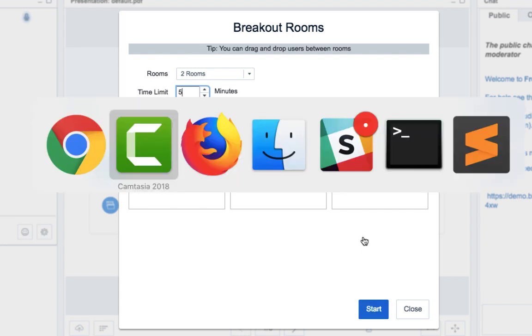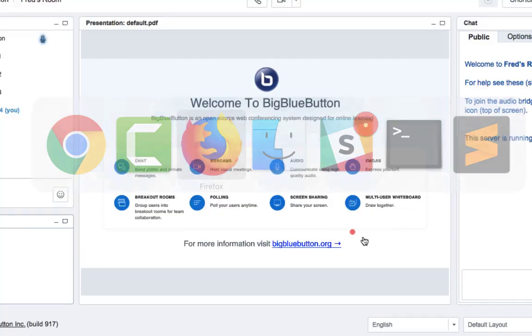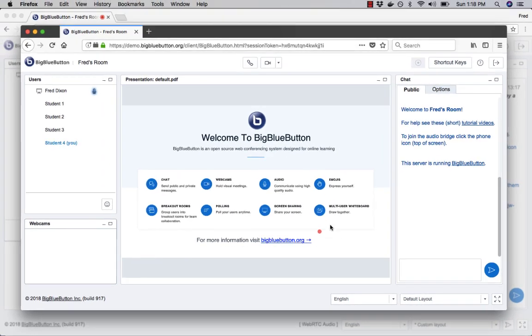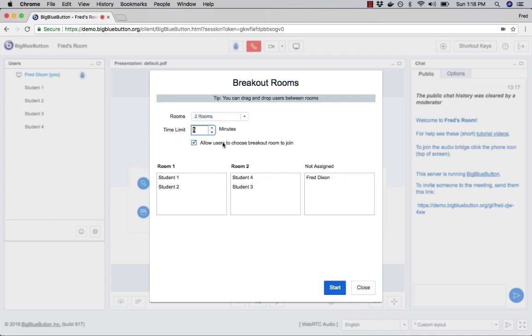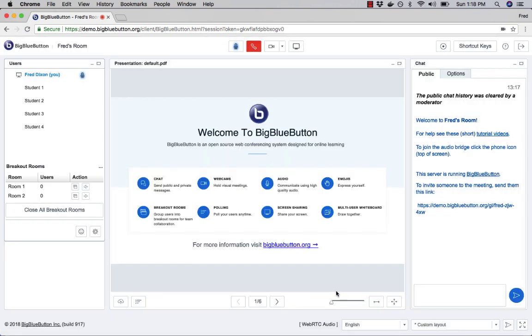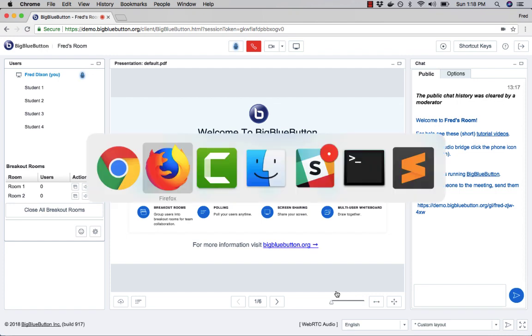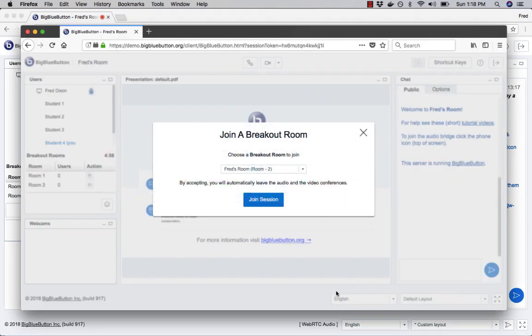So just to show how that's going to work from the student's point of view, I'm here as student four in Firefox. I'm going to go back and start the breakout rooms. So now all the students are going to get an invite. Let's see what that looks like.